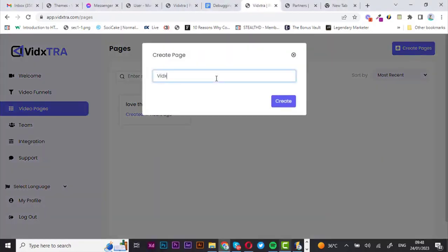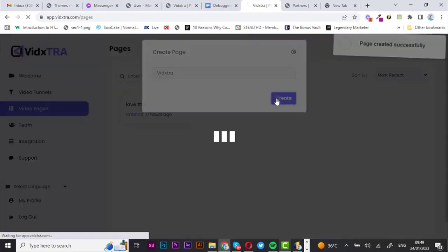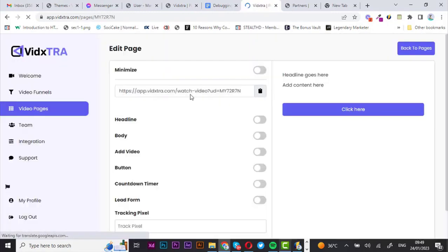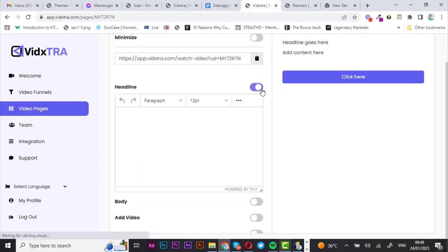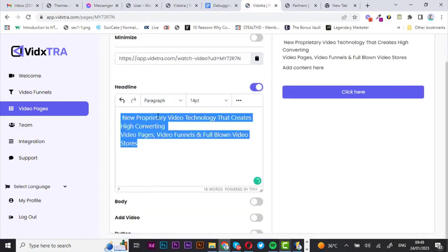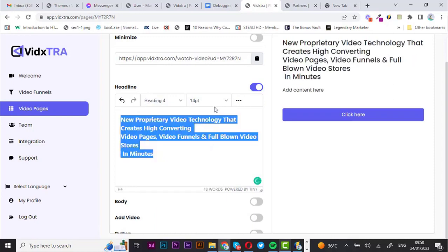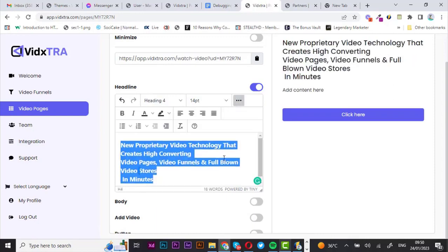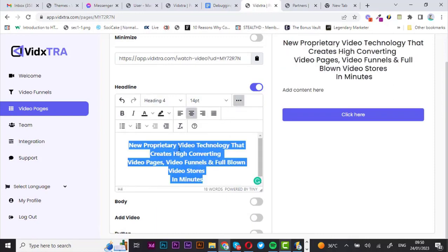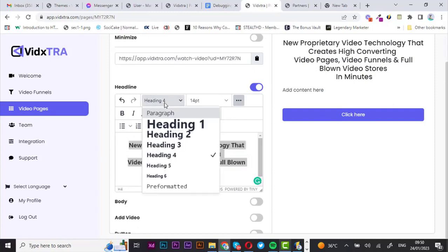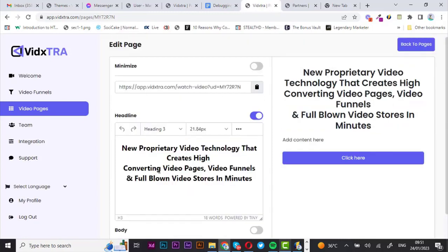I'm going with 'Vistra' and click on create. On the next page, let's enable the headline option and insert my text right here. I'm going to adjust this — you can edit it to your preference. I'm going to adjust the heading to make it a bit bigger.